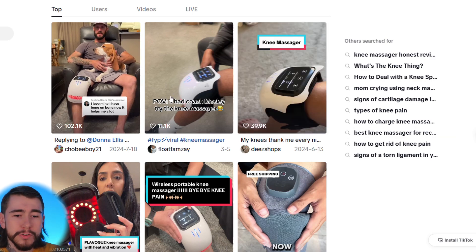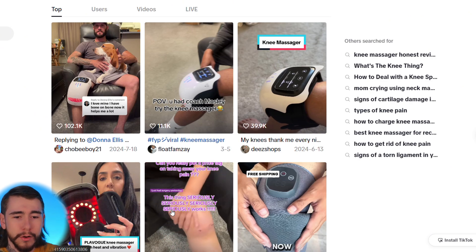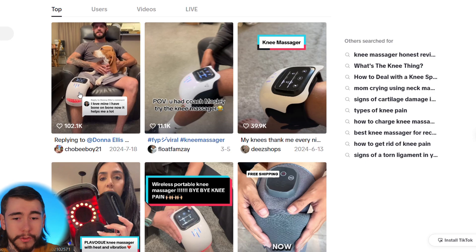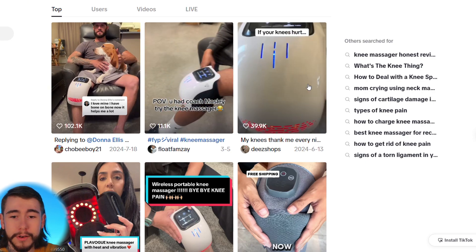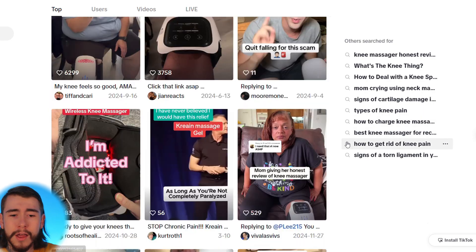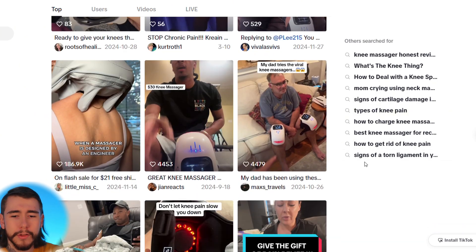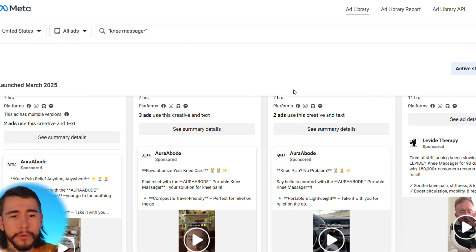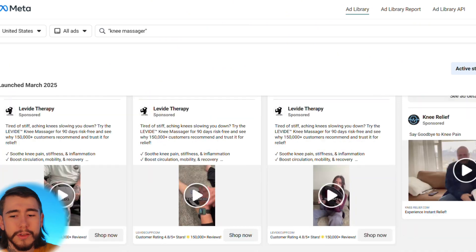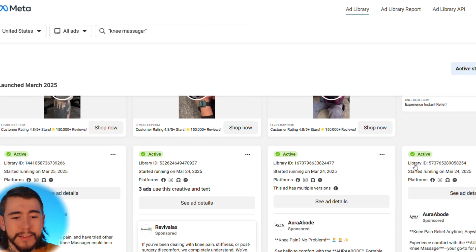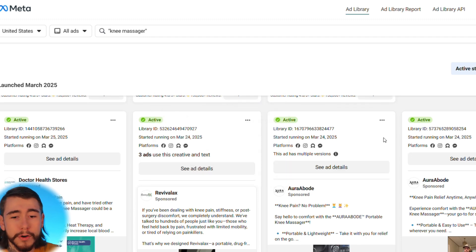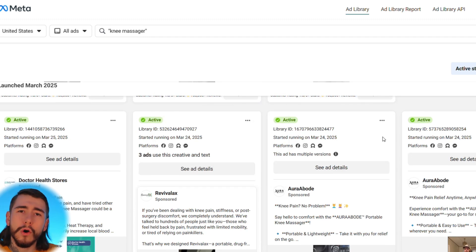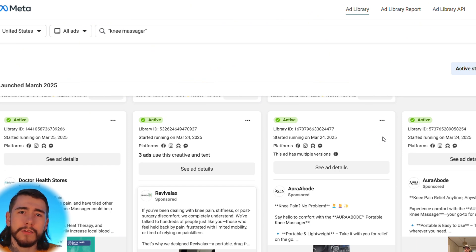On TikTok, when you look up knee massager, you can see a bunch of different videos around this exact product. This one has over 100,000 likes, this one has over 10,000, this one has 40,000. Over on the Facebook Ads Library I also typed in knee massager and you can see all these different Facebook ads promoting this exact same product — all of them currently active.